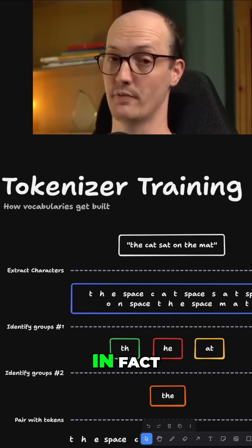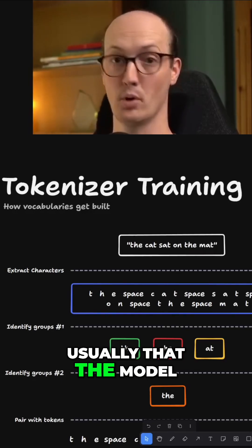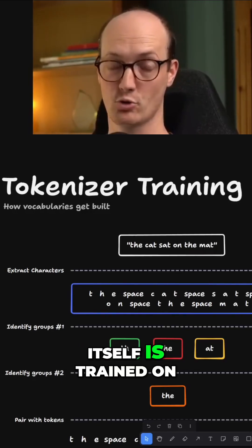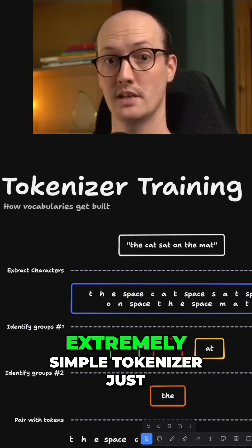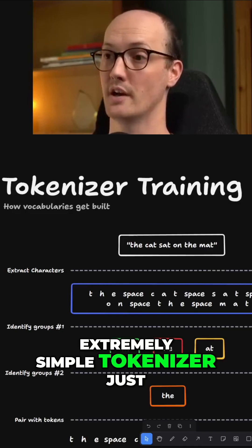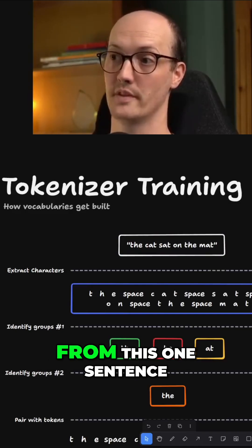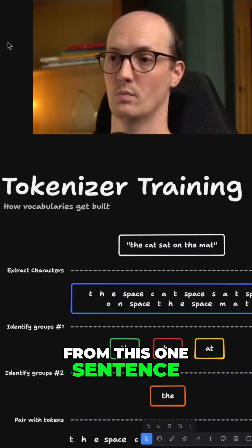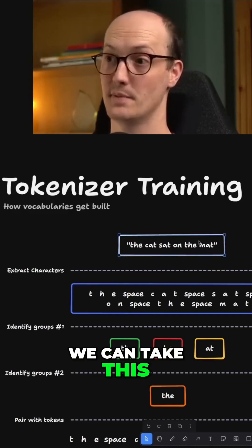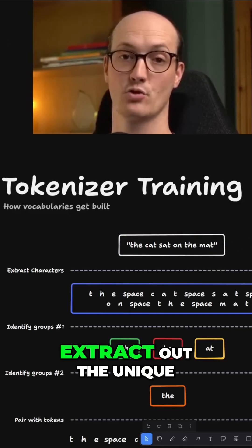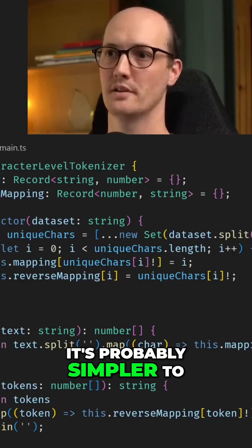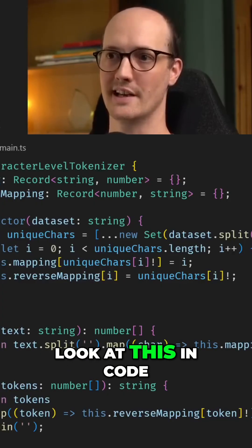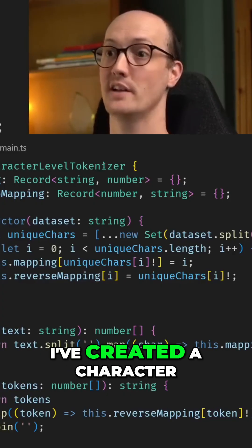The same data, in fact, usually that the model itself is trained on. Now we can build an extremely simple tokenizer just from this one sentence. We can take this piece of text and extract out the unique characters in it. It's probably simpler to look at this in code.